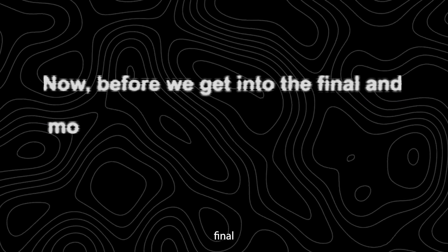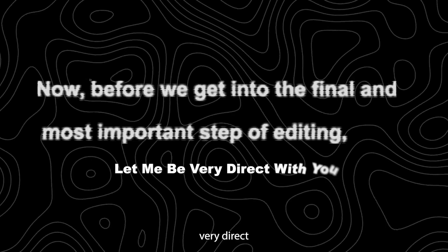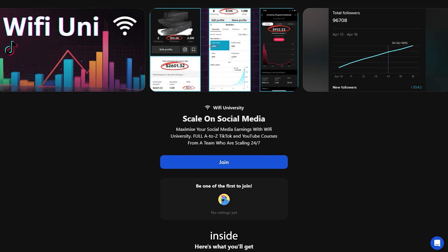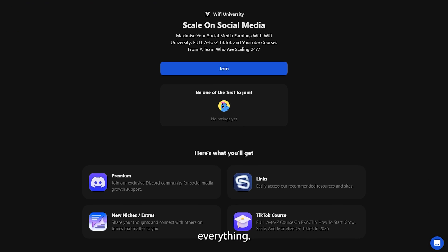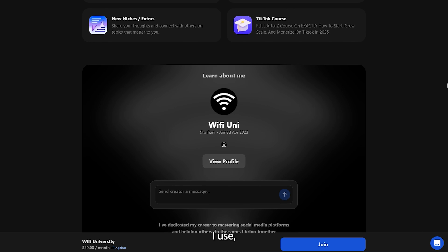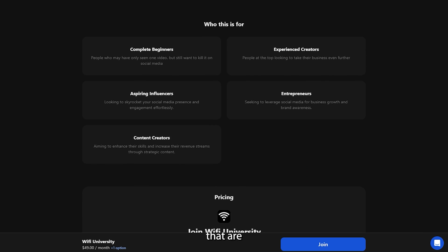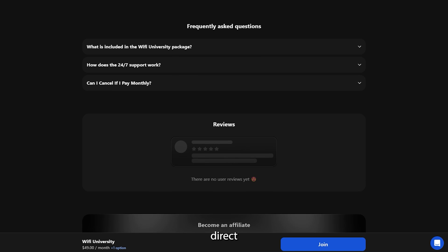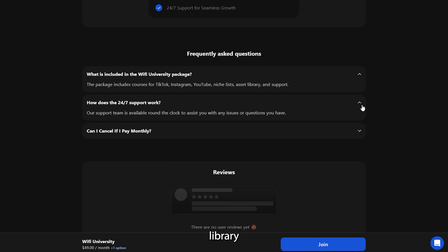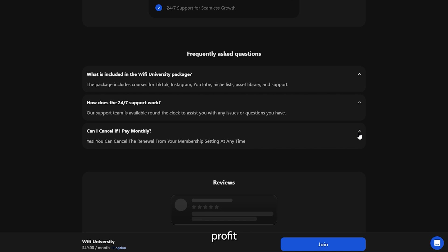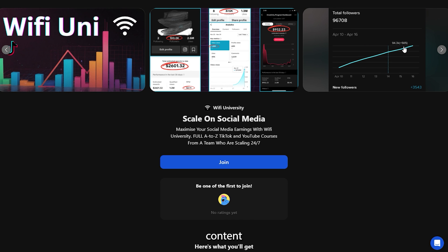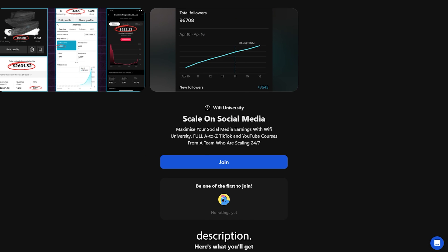Before we get into the final and most important step of editing, let me be very direct with you. If you are serious about turning this kind of AI content into a real, sustainable income stream, you need to be inside my private community. Inside, I break down everything — the exact automation workflows I use, the monetization strategies that are working right now, and the tools and prompts that keep you ahead of the trends. You get one-on-one support, direct feedback on your content, and access to a growing library of untapped, high-profit niches. If you are ready to stop guessing and start building a real content business, the link to join is in the Google Doc in the description.